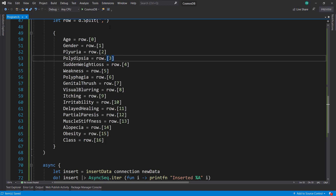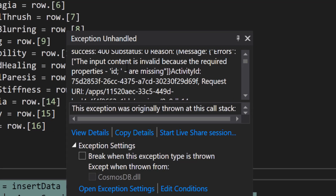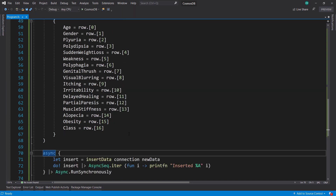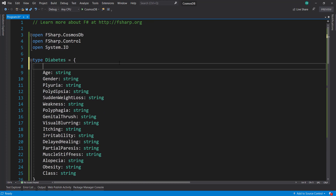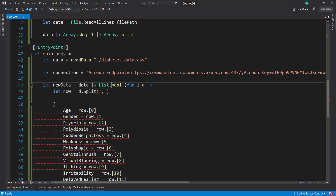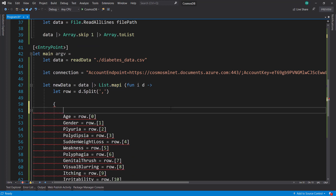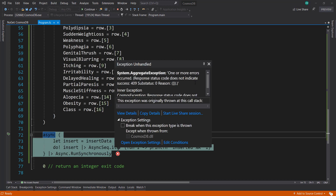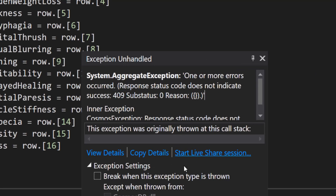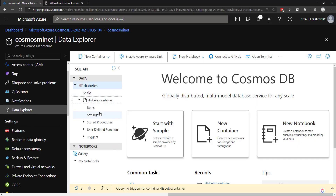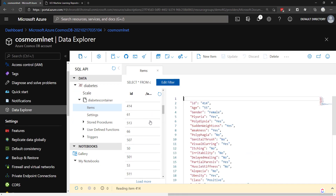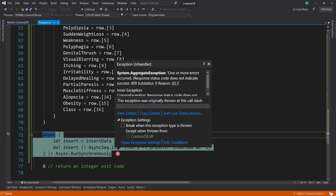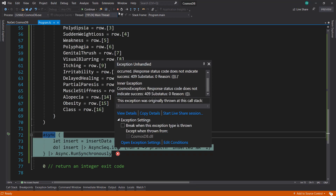Let's run this and see how that goes. We have an error — input content is invalid because we don't have an id property. In Cosmos DB, when you insert data it needs an id. We can fix this in our type — just add id string. And this is why we did the mapi function, so we can have this index. So id equals i.toString. Now let's run this again. We get a response status of 409, but if we go to our Data Explorer and look at items, we see our items are in there with our data. I think the error has something to do with a system JSON property, but it happened after our data was loaded so we'll leave it like that.